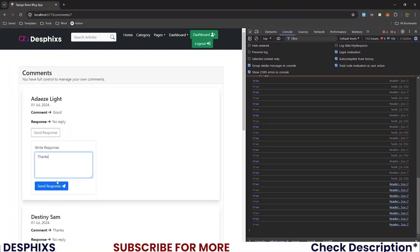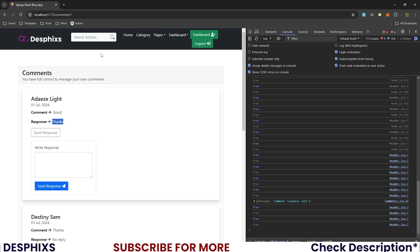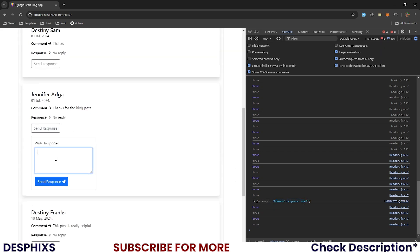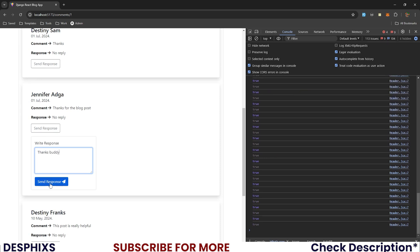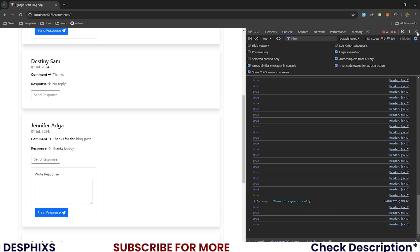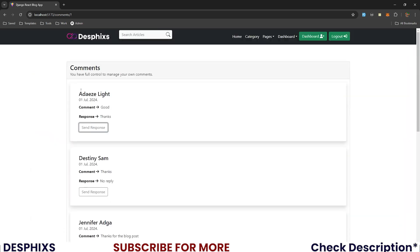Now when I send a response, it shows 'thanks' and 'response sent', and the response data shows 'comment response sent'. You can reply to another comment — 'thanks buddy' — and send it. That's how you work with sending responses and replying to comments using React JS. In this video we listed comments and replied to them. If there's anything you don't understand, let me know in the comments below — see you in the next video, peace out.